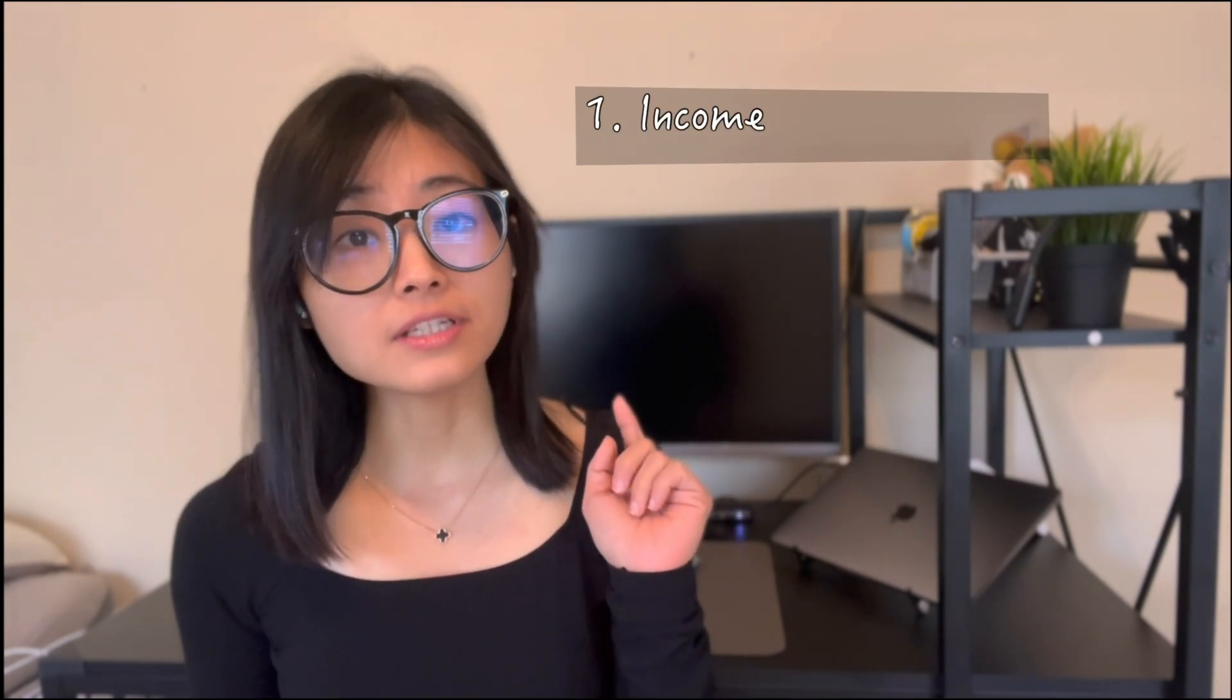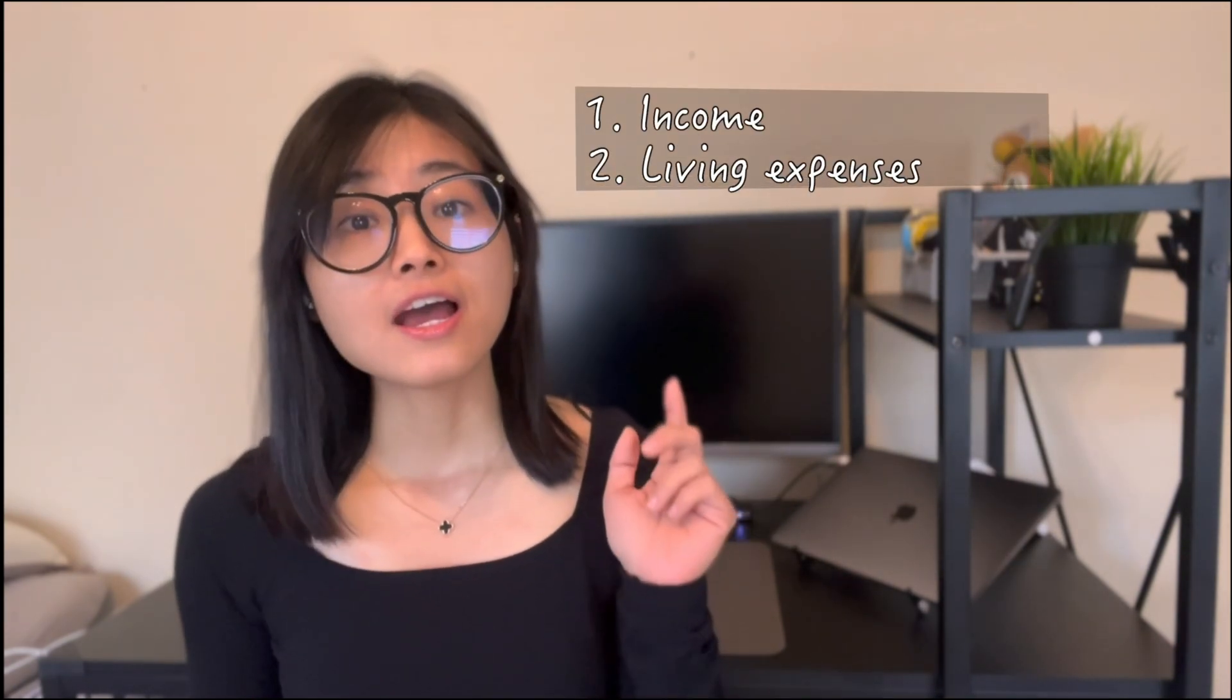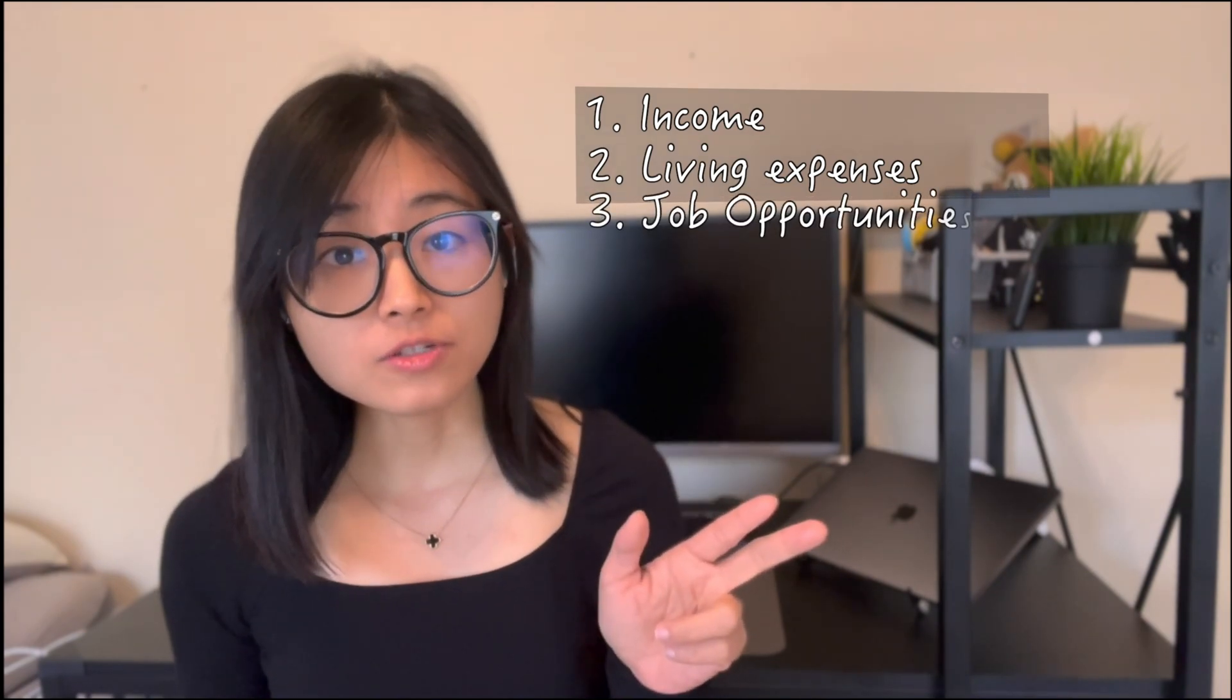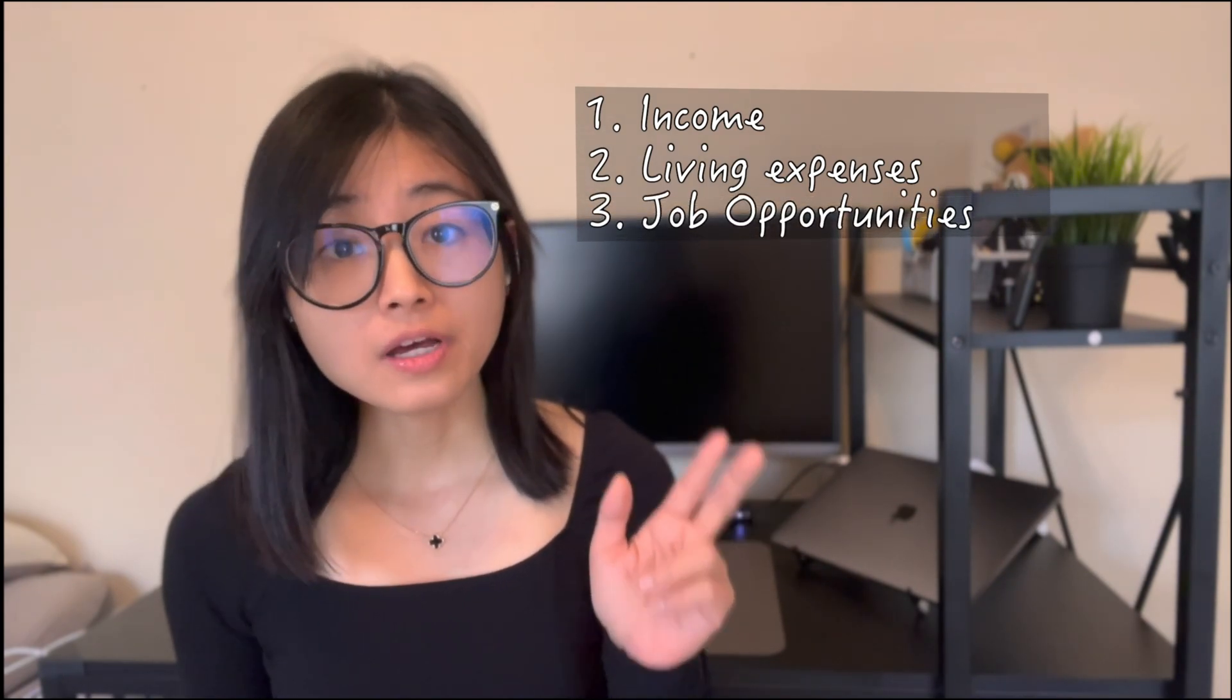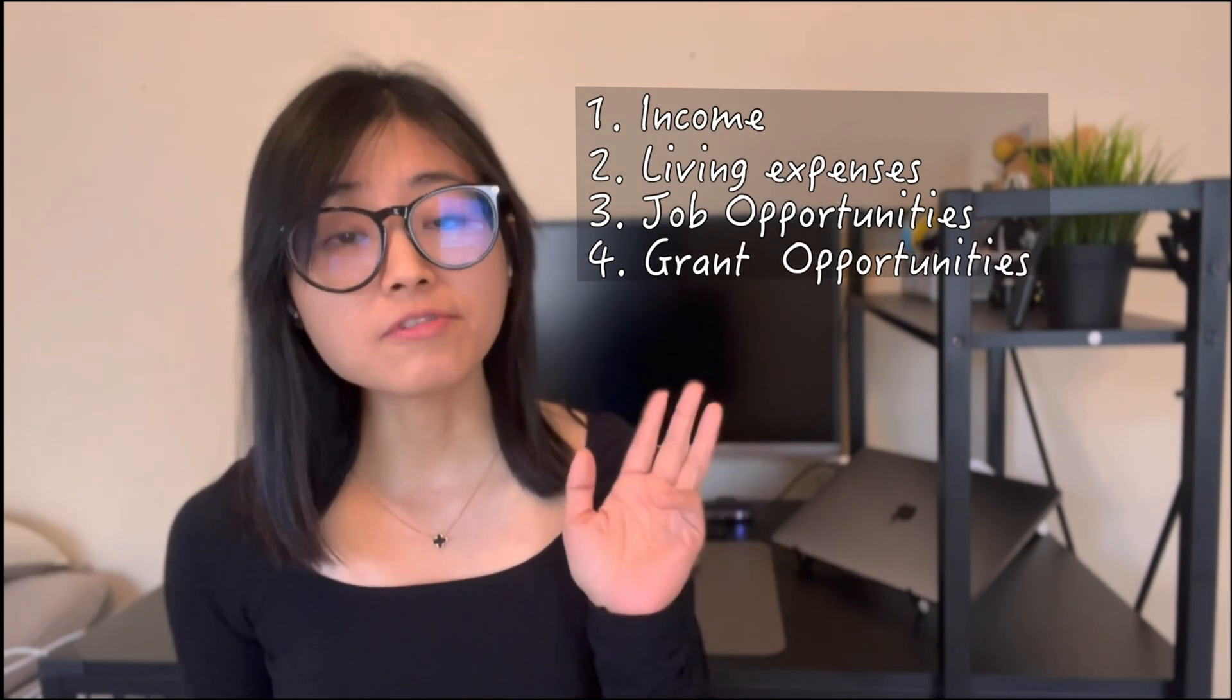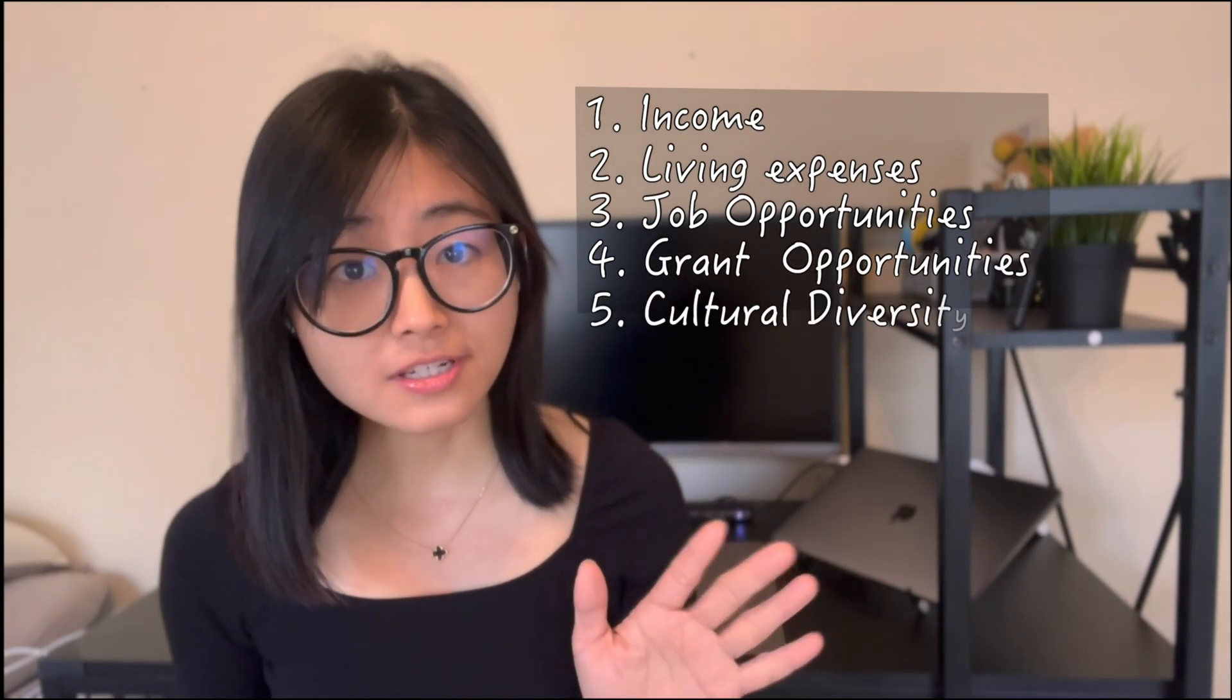The first one will be income, then I will break down the living expenses, and then the opportunity to be landing a permanent job, the grant opportunities, and finally the cultural diversities.